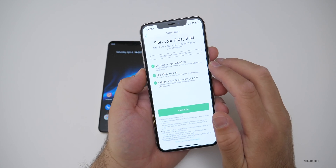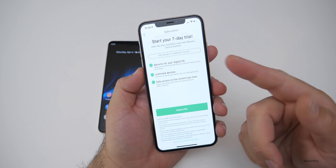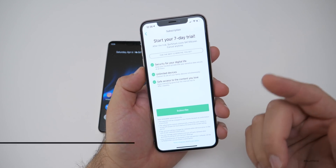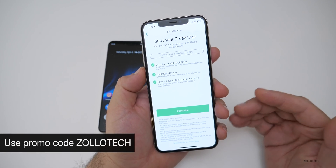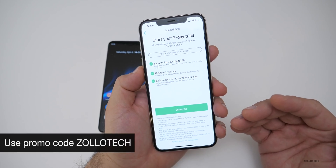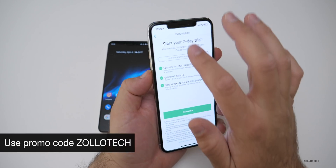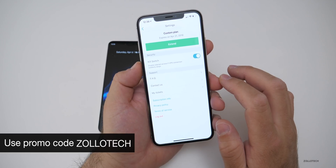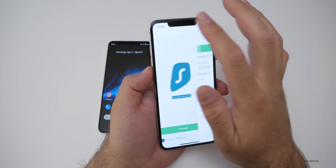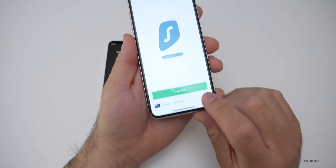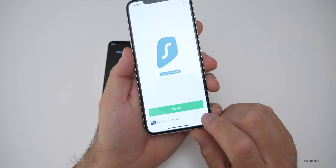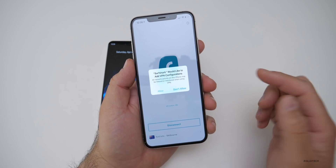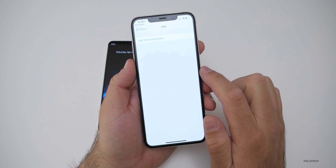Let me show you how it works. You just go into the app. You get a seven-day free trial, and if you'd like to check them out and get a discount, you can use my promo code ZOLLOTECH for 83% off, or $1.99 a month after your trial. So as you can see, this is the app — it's pretty simple and straightforward. Maybe I want to connect to Australia. It's already set up, so I'll hit Connect. If you haven't connected before, it will ask you to add it — hit Allow.